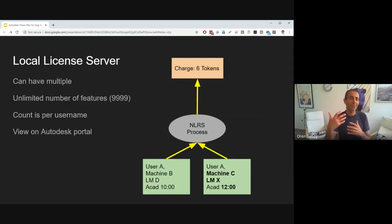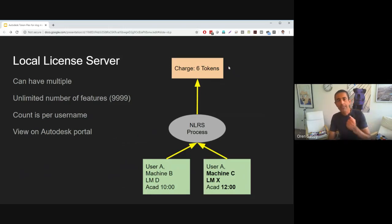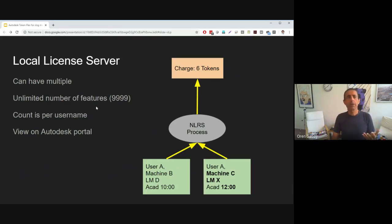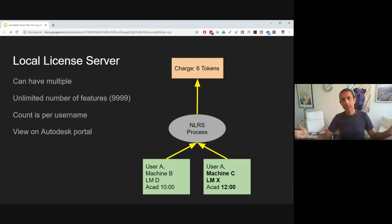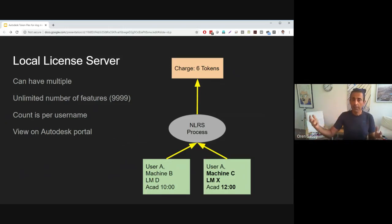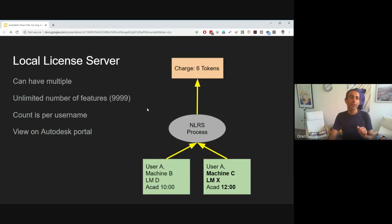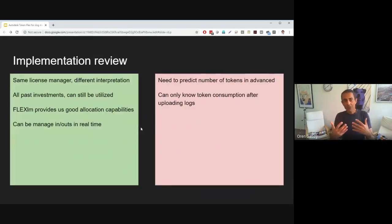That demonstrates how the model works, which is very nice. The user gets unlimited features for anything in the license file, and the count is by username. Users can have multiple license servers, since this is typically for big organizations. There is also a time zone consideration we will talk about in the next videos.